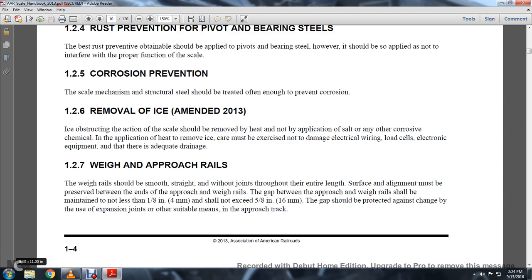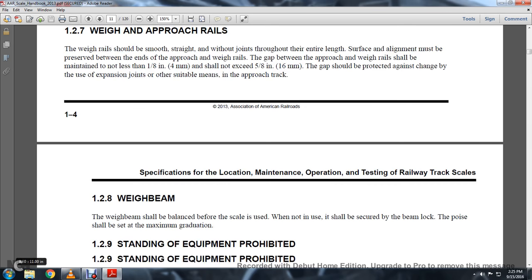1-2-7: Weighing and Approaching Rails. The weigh rails should be smooth, straight, and without joints throughout the entire length. Surface alignment must be preserved between the ends of the approach and the weighing rails. The gap between the approach and the weigh rails shall be maintained not less than 1⅛ of an inch (4 mm) and should not exceed 5⅛ of an inch (16 mm). The gap should be protected against change by using expansion joints and other suitable means in the approach track.